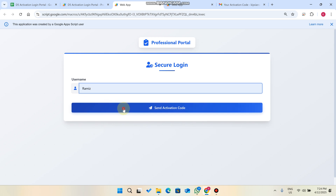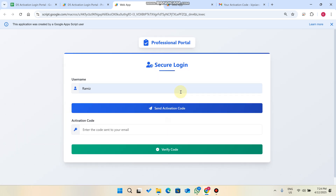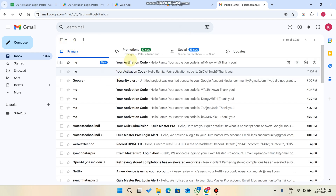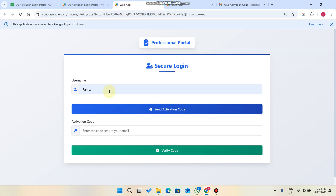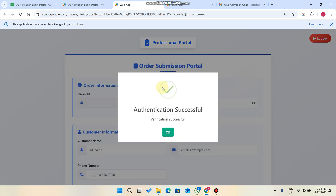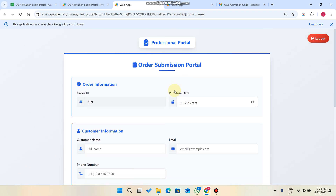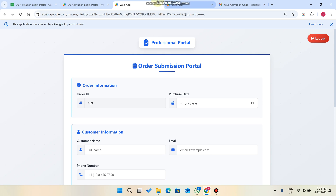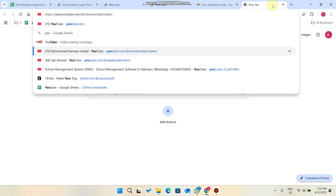When you click deploy, copy the deployment URL and open it in a new tab. You can see your app is successfully running. Click 'Send Activation Code' and your activation code is sent to your email again. This time the activation code is different from the previous one. Enter it, click 'Verify Code,' authentication is successful, and you can now upload data and images.